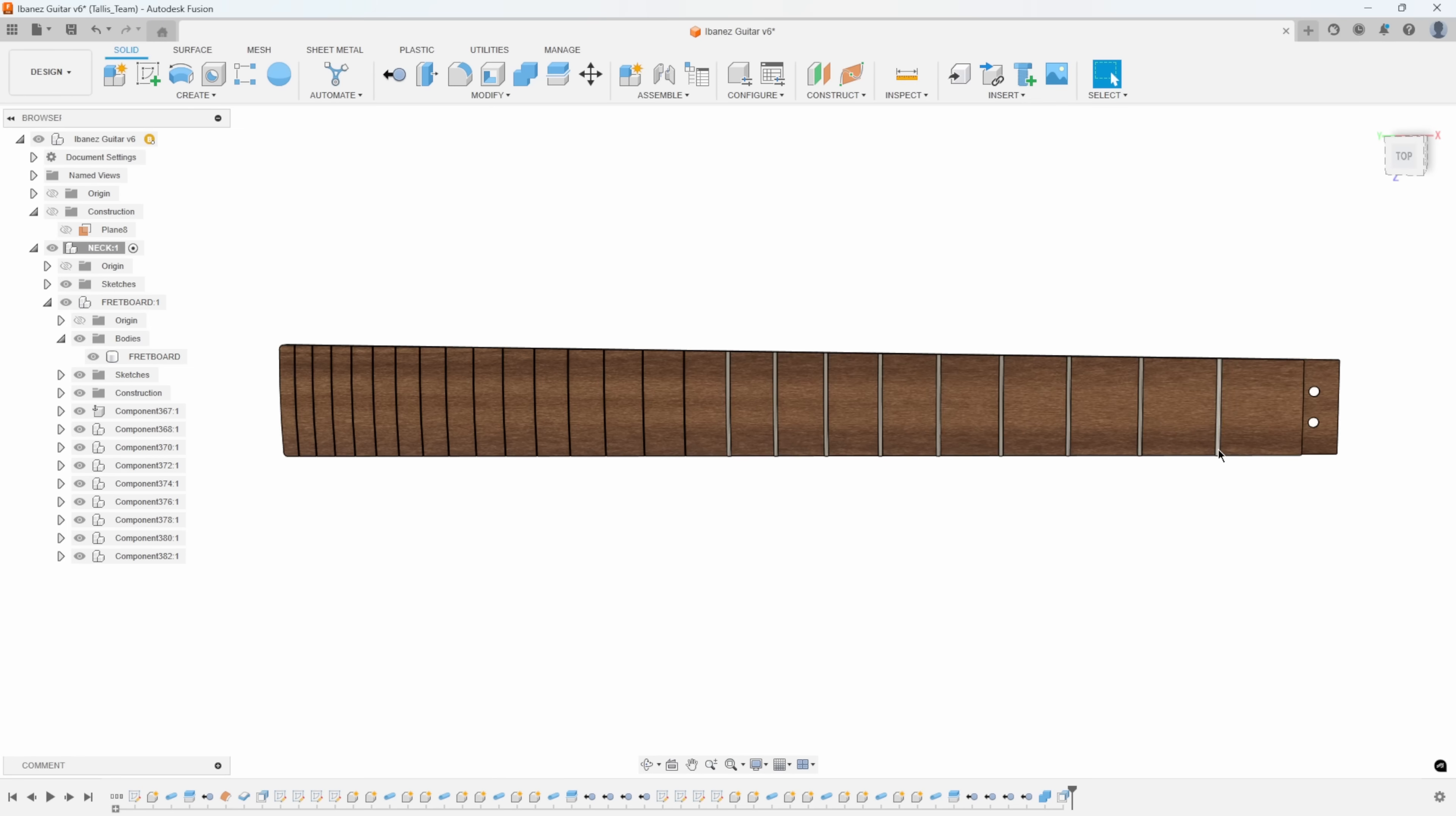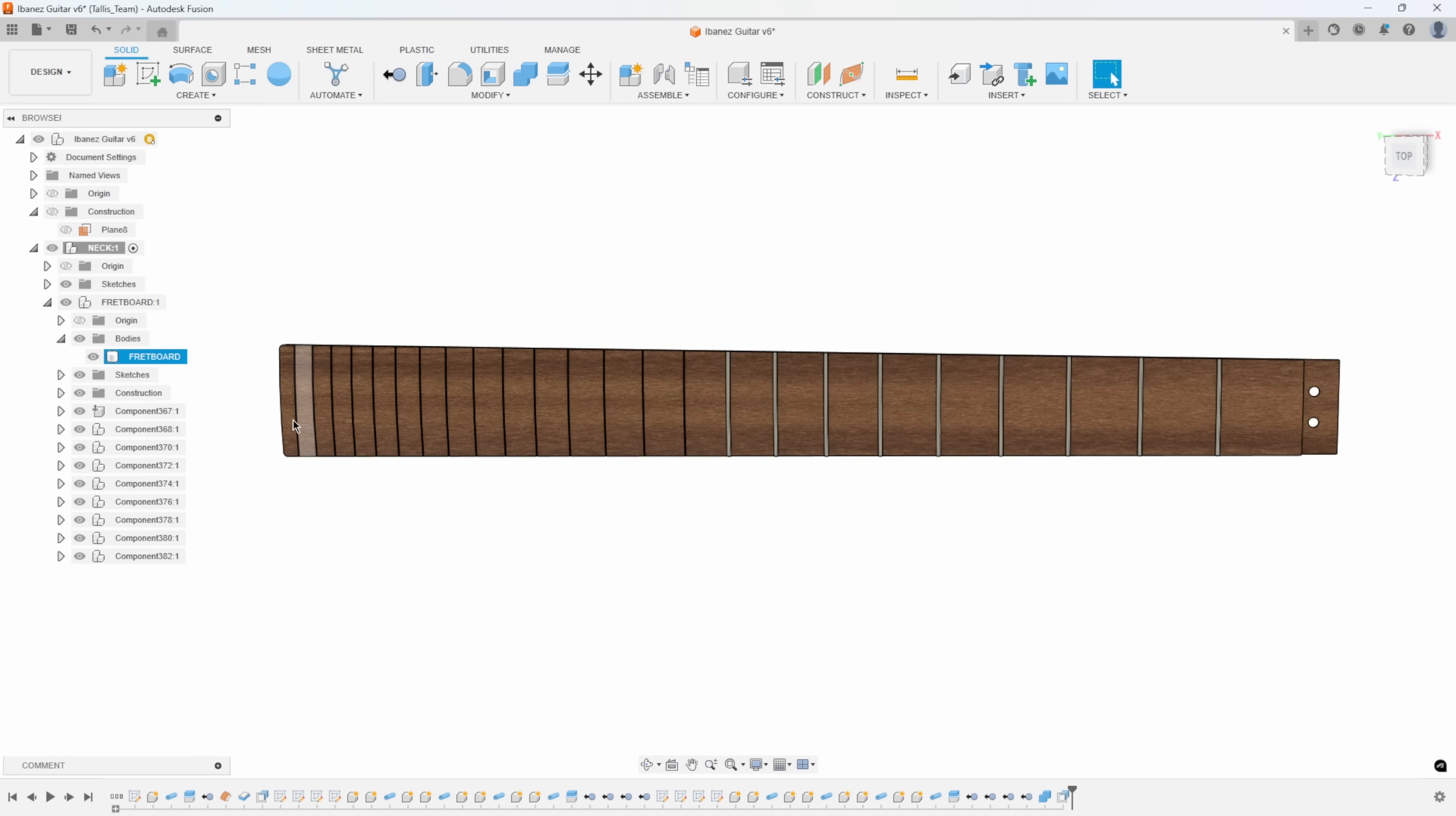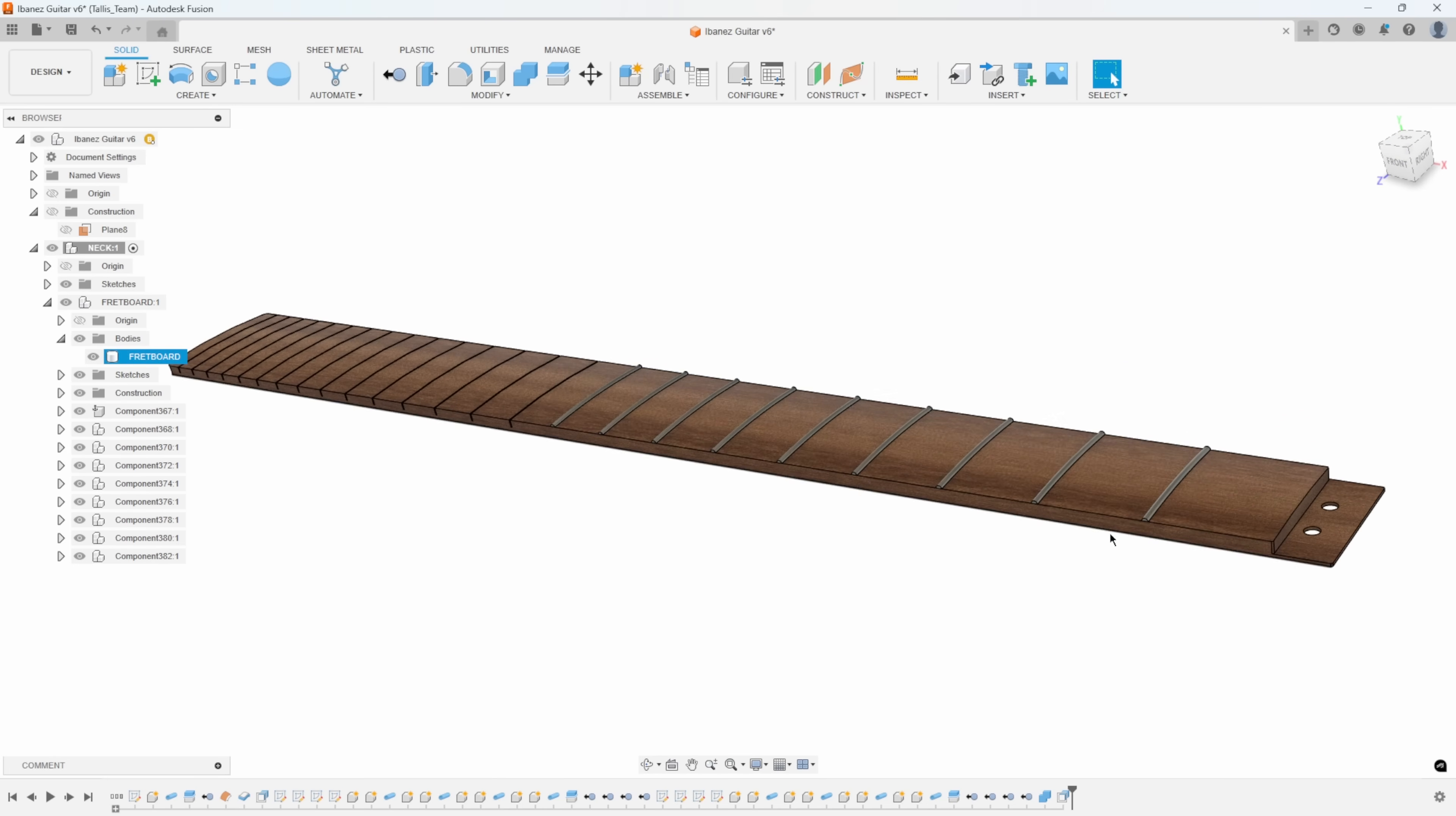If I were to pattern this one, it would be too short. It wouldn't reach the width of the neck down here near the end, and I couldn't use the pattern command because of the spacing of the frets. I'm going to show you how I went about creating these frets.